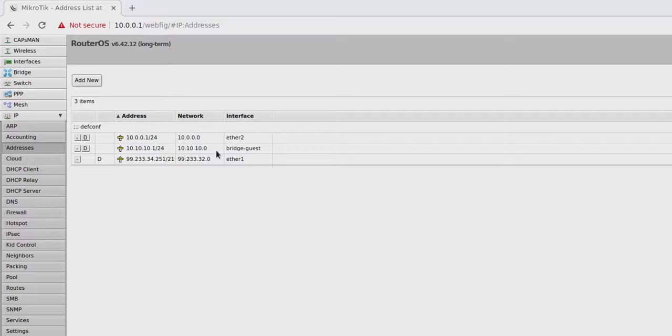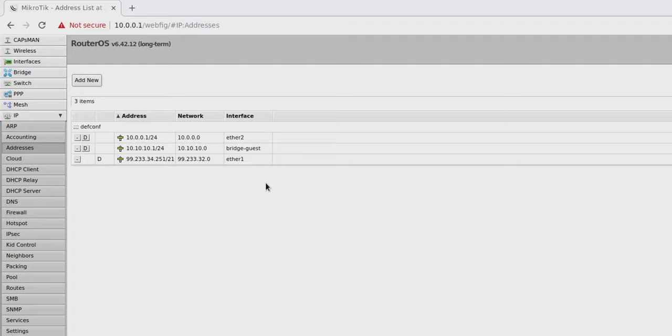On the interface, guess which interface we're going to use here? Bridge-guest. Hit OK. So now we have a new network here called 10.10.10.1. And it will inevitably when we set up a DHCP server, it will assign IP addresses on that IP block.